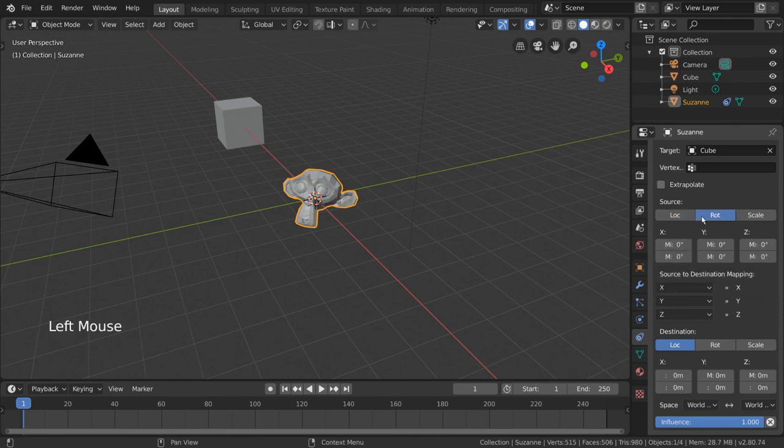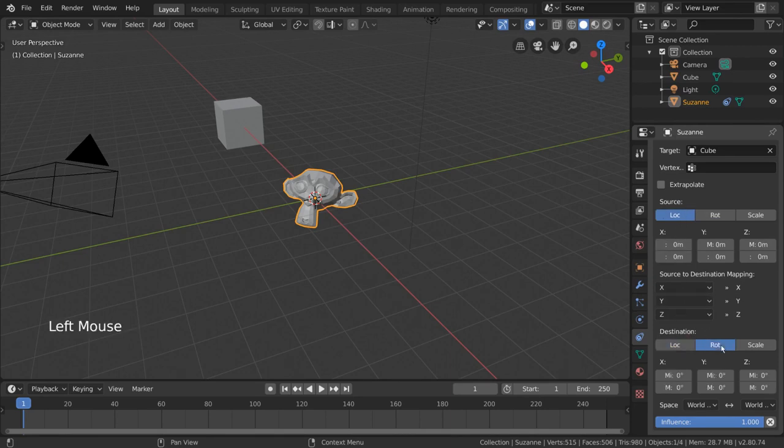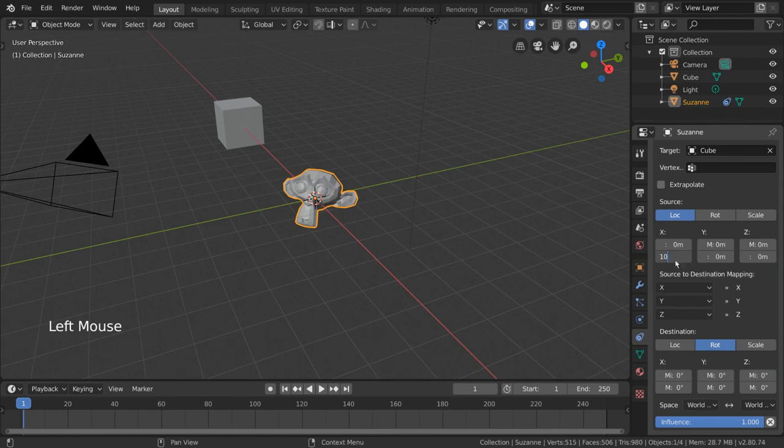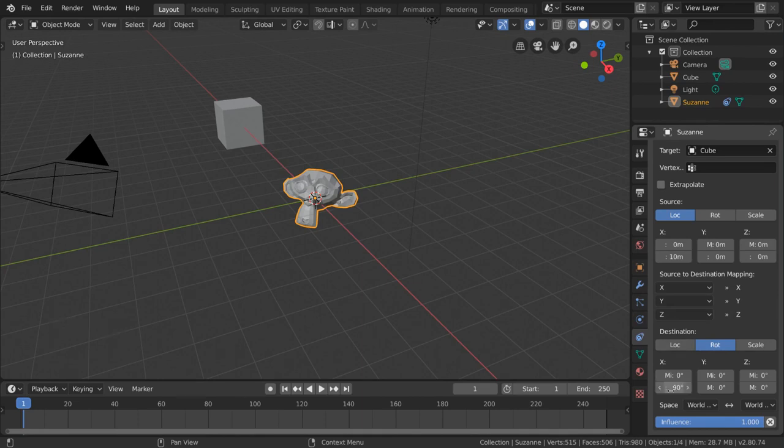Our source, or target object, is already set to location, so we'll make sure to set our destination object to rotation. Then, we can simply change the max value of the x-axis to 10 meters for the source. And to make sure that these 10 meters will rotate the x-axis of the constrained object 90 degrees, we can change the max value of the x-axis to 90 degrees for the destination.